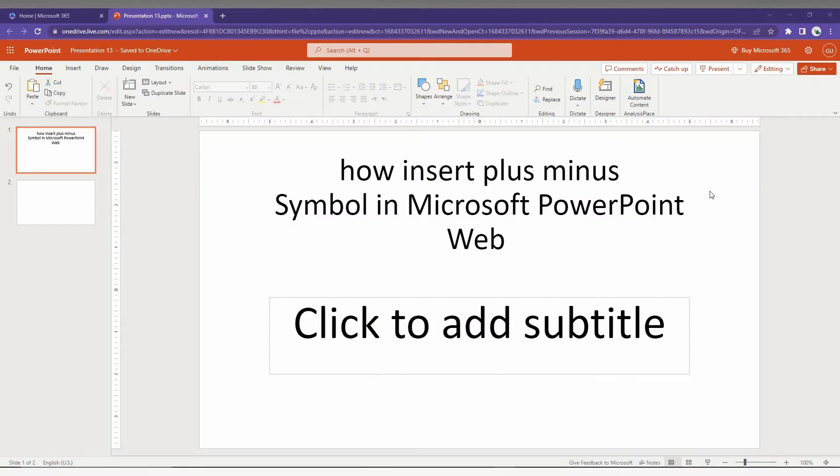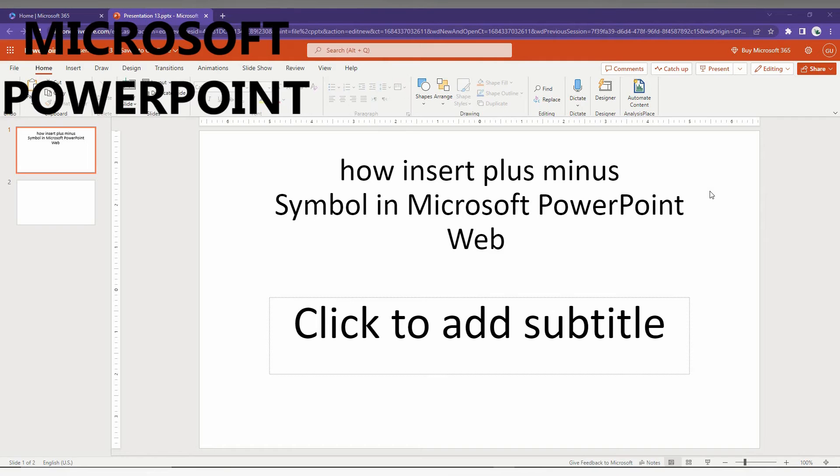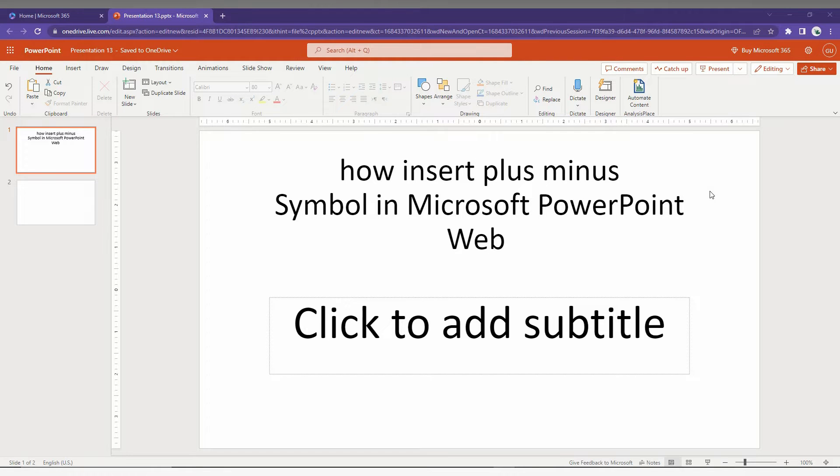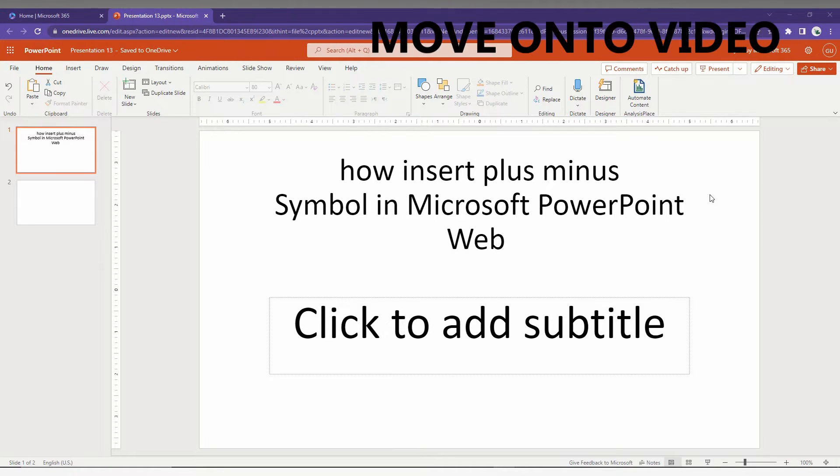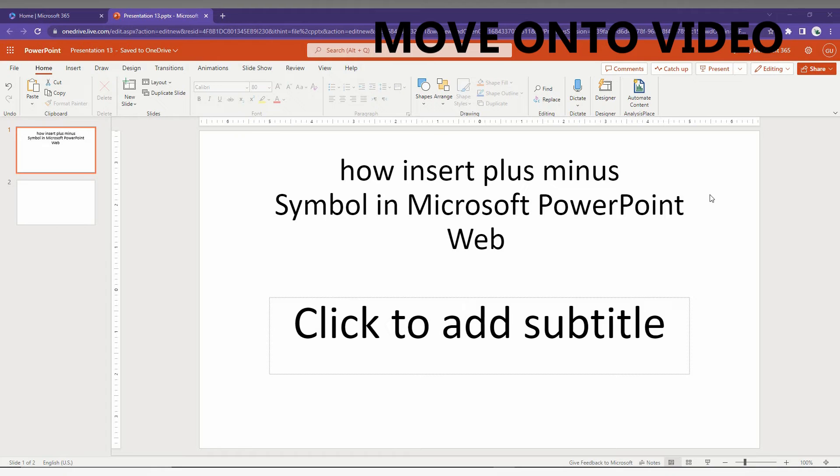Hi friends, I am Thilak, you are watching Techmade by Unique. Today we are going to see how to insert the plus or minus symbol in Microsoft PowerPoint web. I'm going to show you this in a short video.